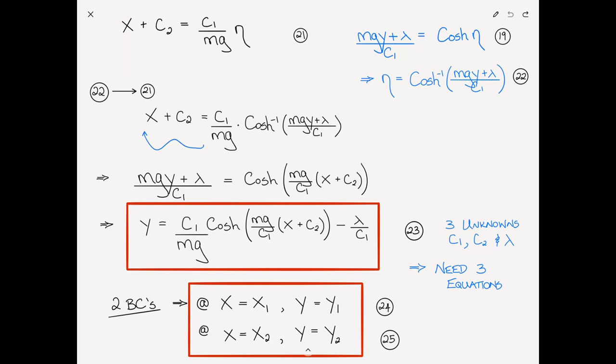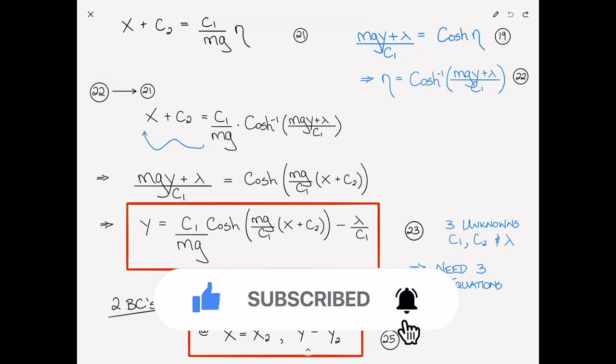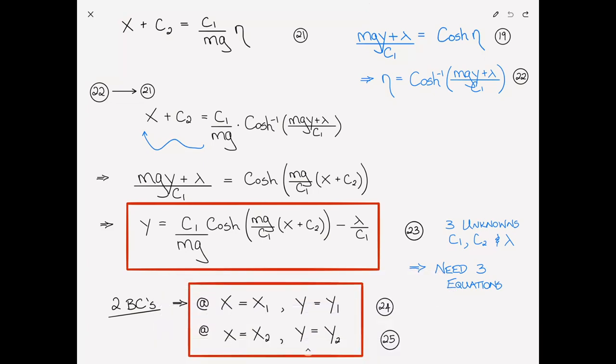I certainly hope you've found something useful in this video. I know we went through the math kind of quickly, but it's all there for those who want to go through it step by step and slow down the video. If you'd like to support the content, you can give us a like, hit the subscribe button and click the bell to be notified of new videos, or share this with classmates who might find it useful. If you have any questions or comments, I'd like to hear from you in the comment section below. Thank you for watching.